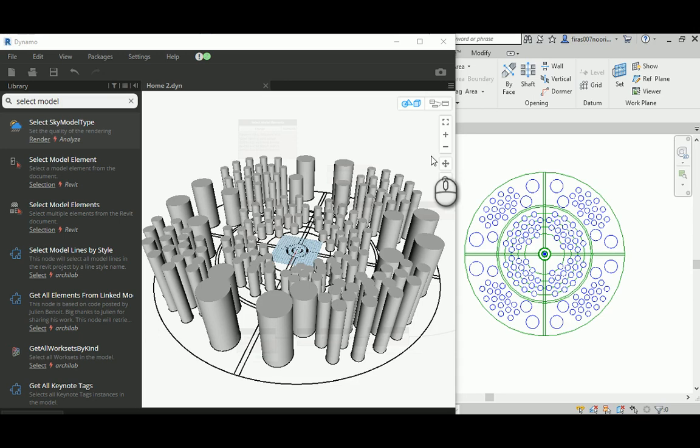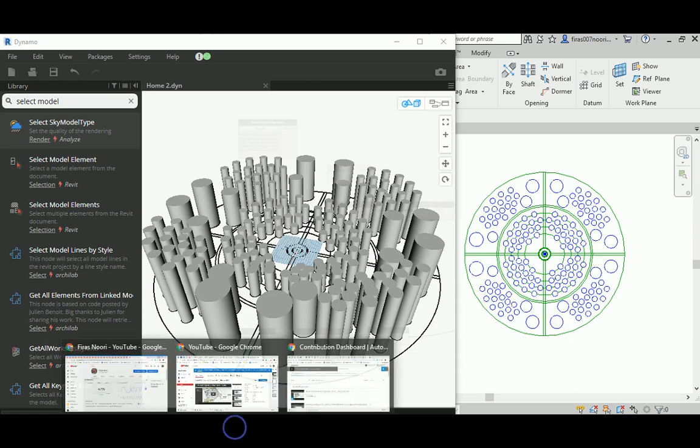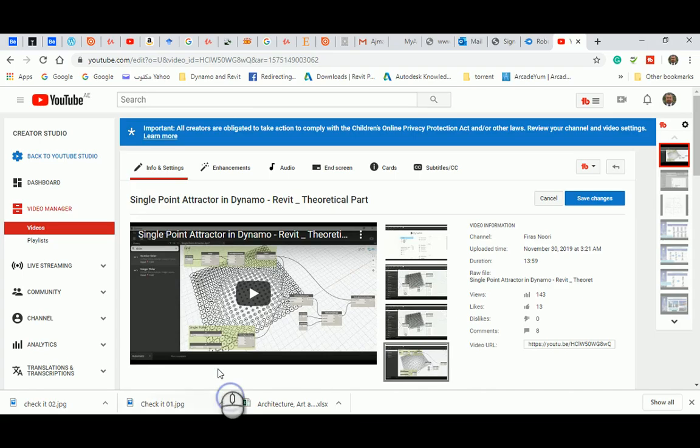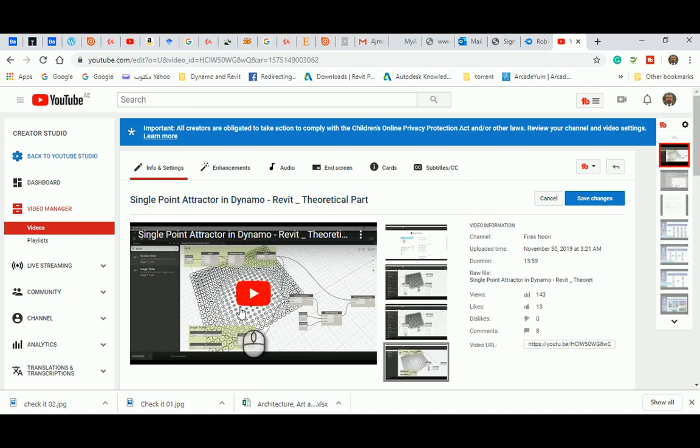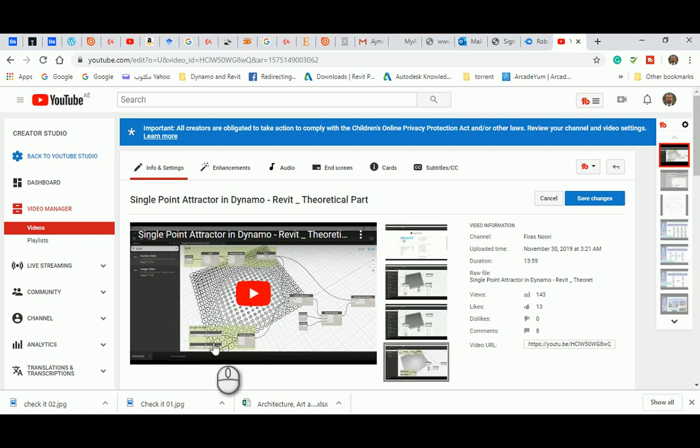Good morning everyone. In today's video I will continue from where we stopped in the last one. I was talking about a single point attractor, and in the previous theoretical part I explained that we might need a grid of points distributed, shown here as a 20 by 20 point array to create this rectangular array.